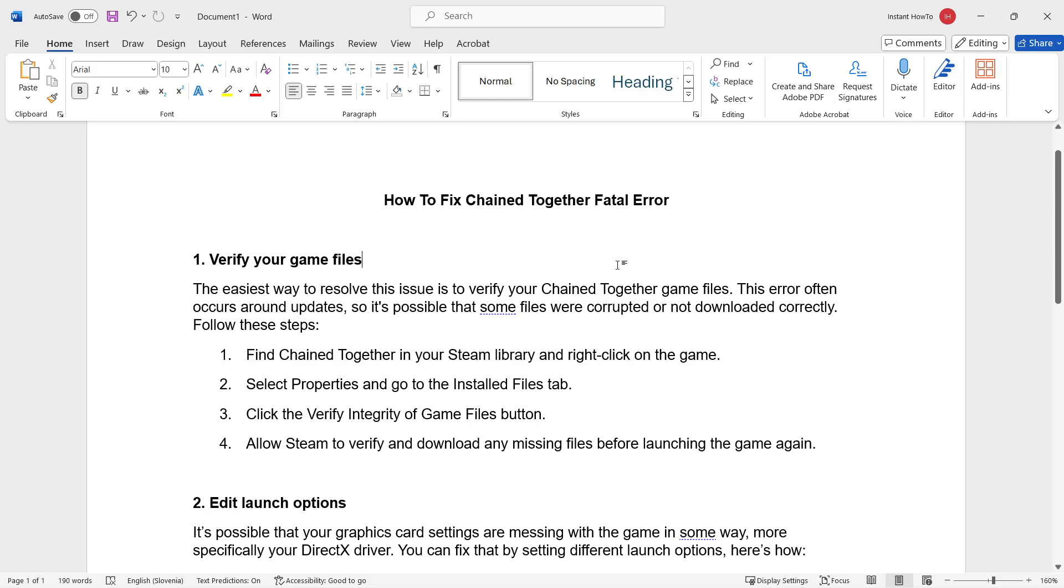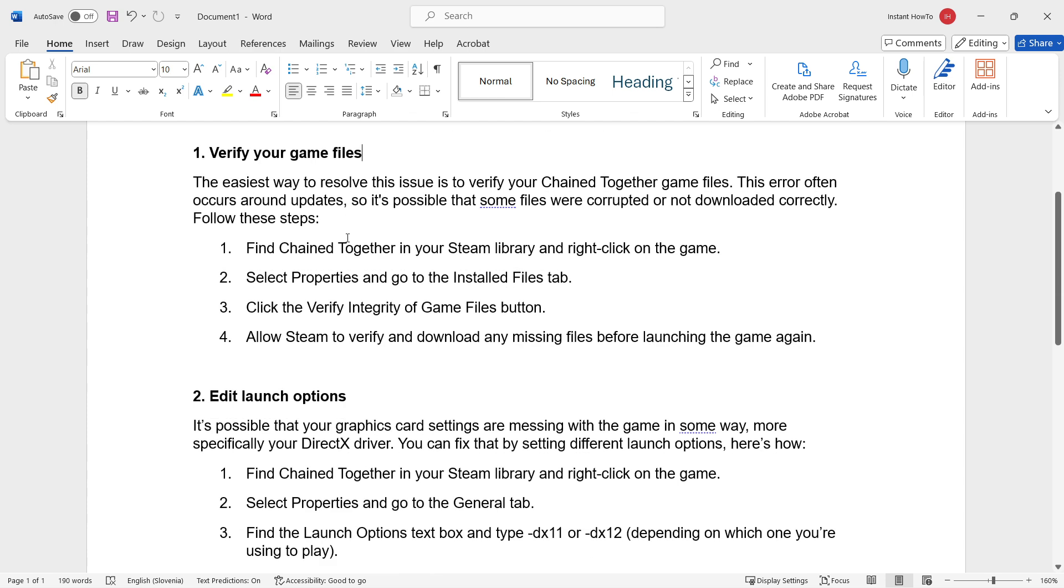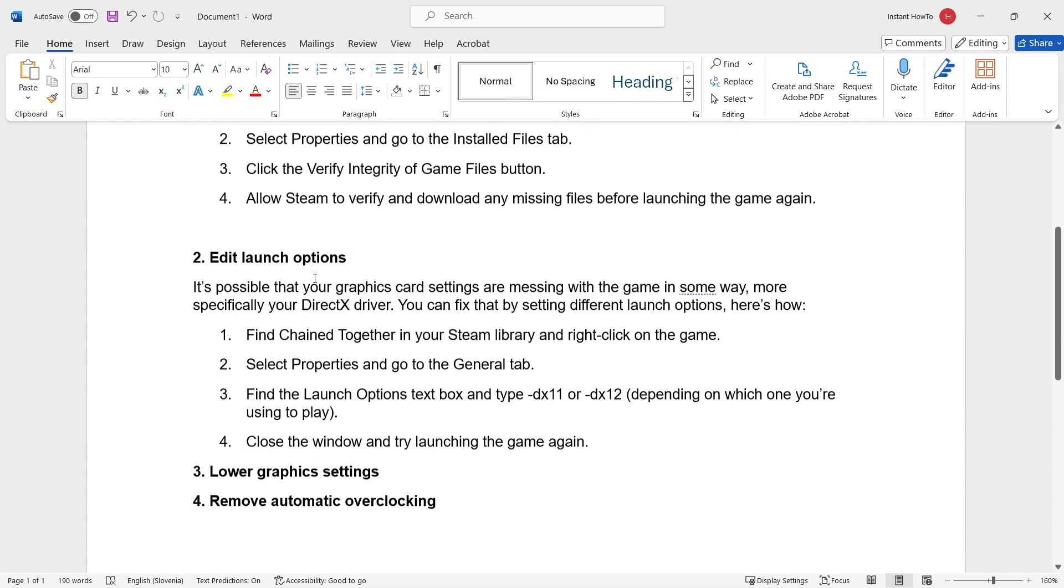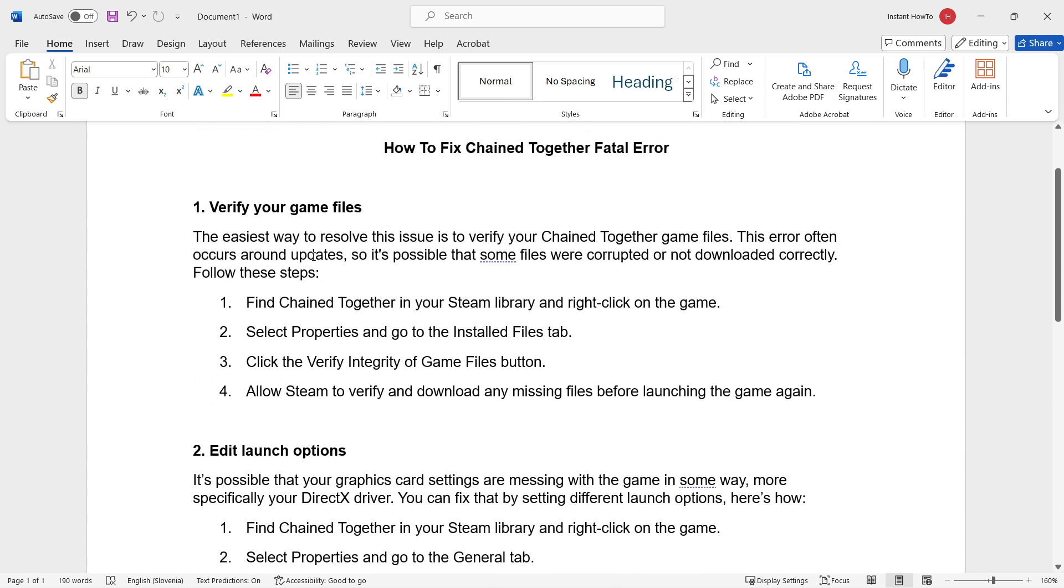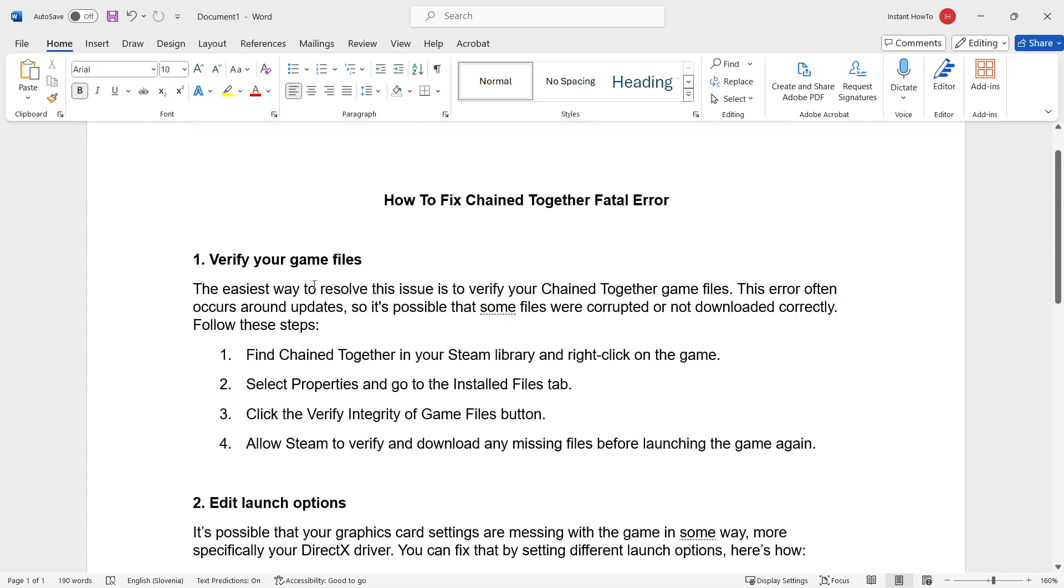In this video, I'm going to show you how to fix Chain Together Fatal Error. There's four ways by which you can fix this, and I'm going to show you all of them.